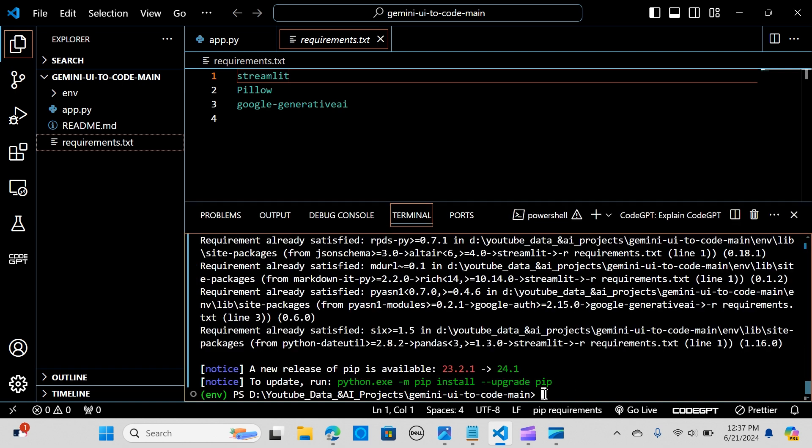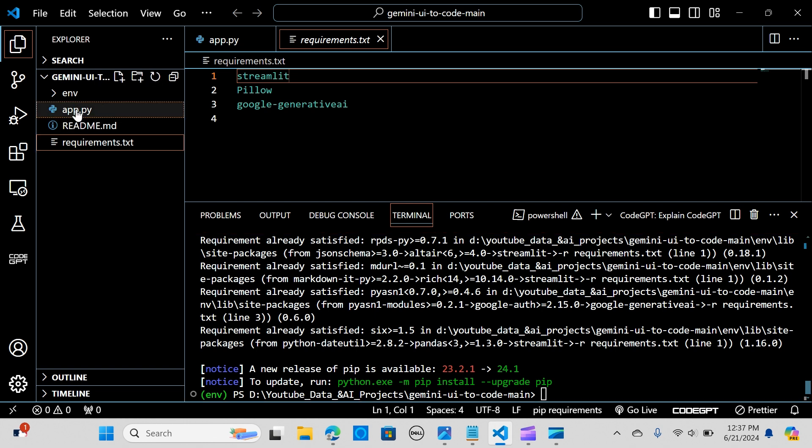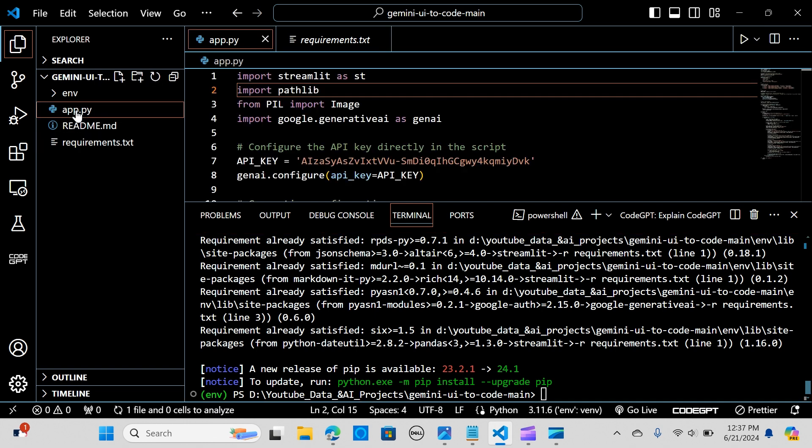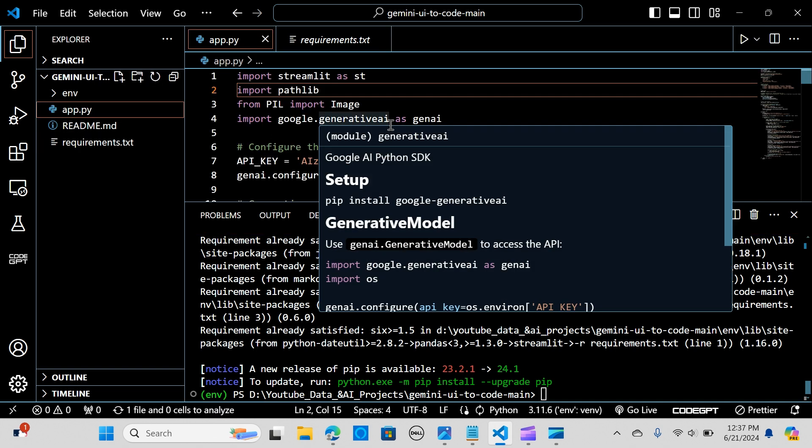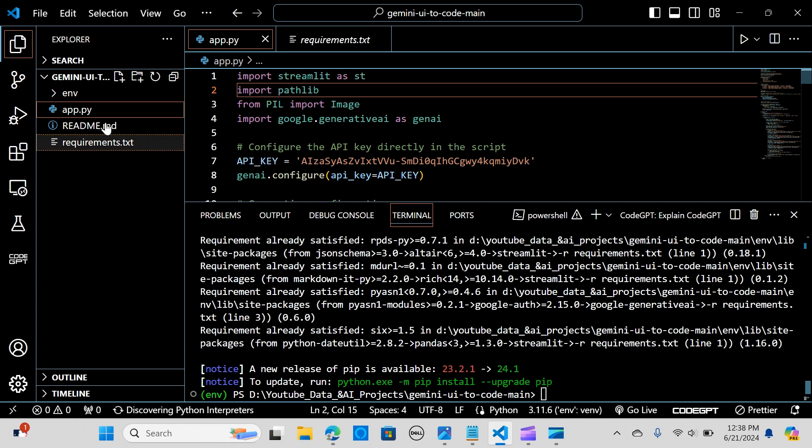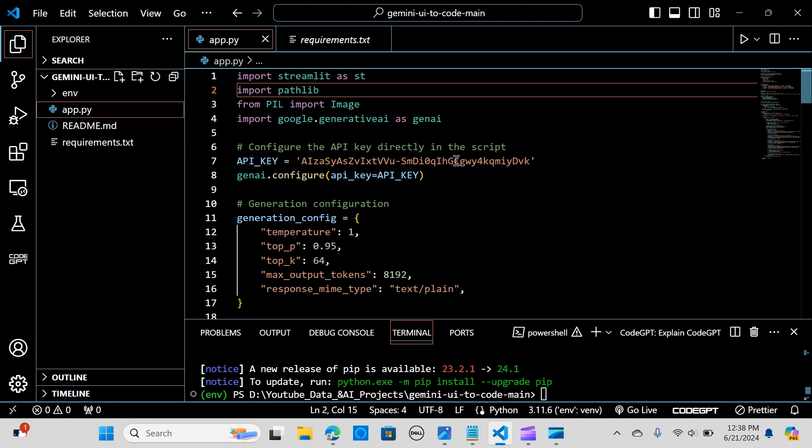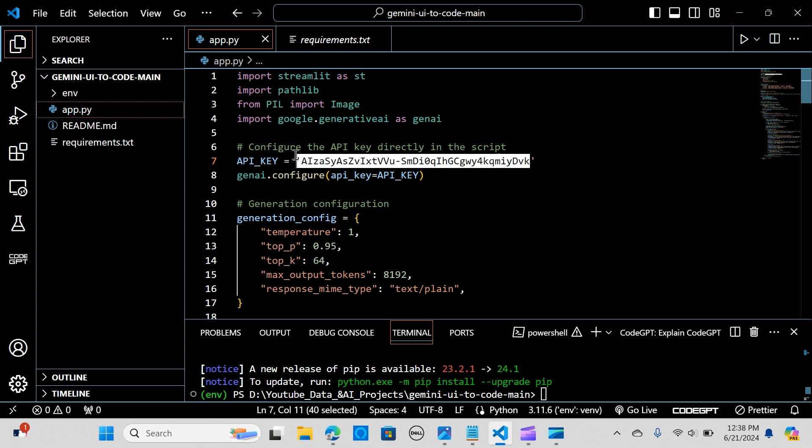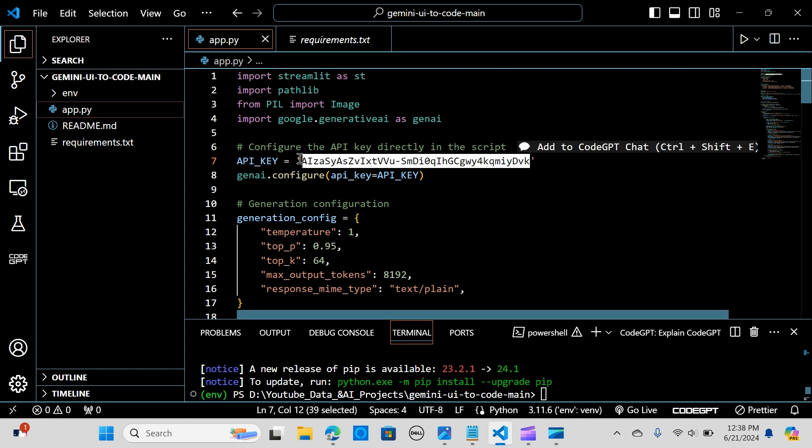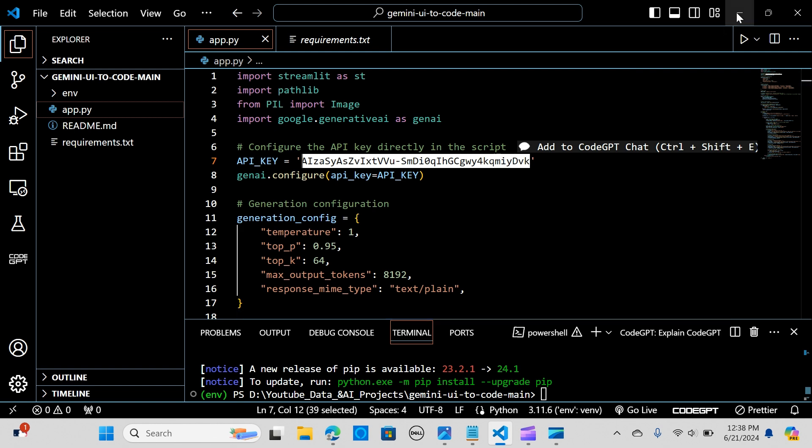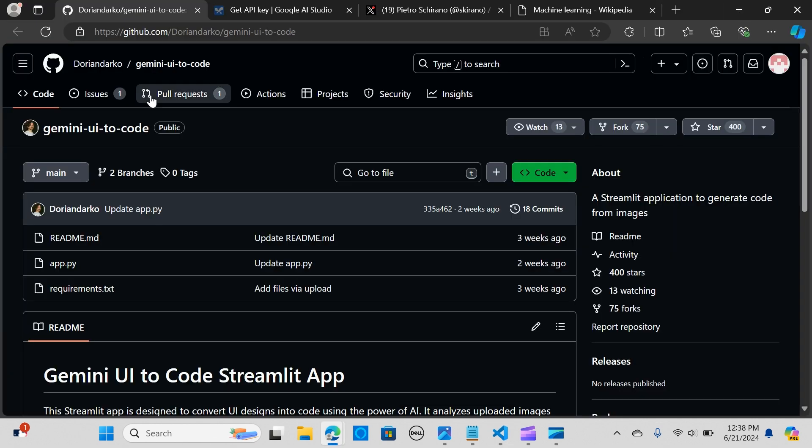Let's go to the app. What we are going to do now is paste our API key. Where you see the API key, you just paste your API key there. I'm going to show you how you can get your API key.